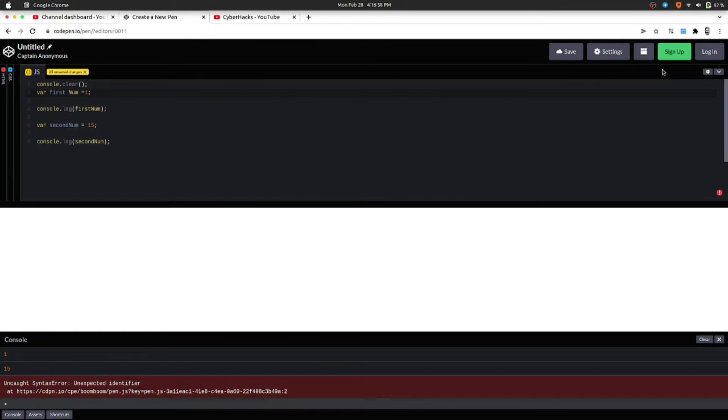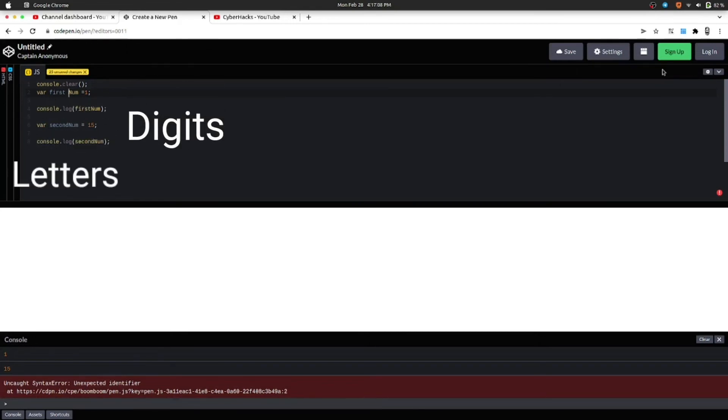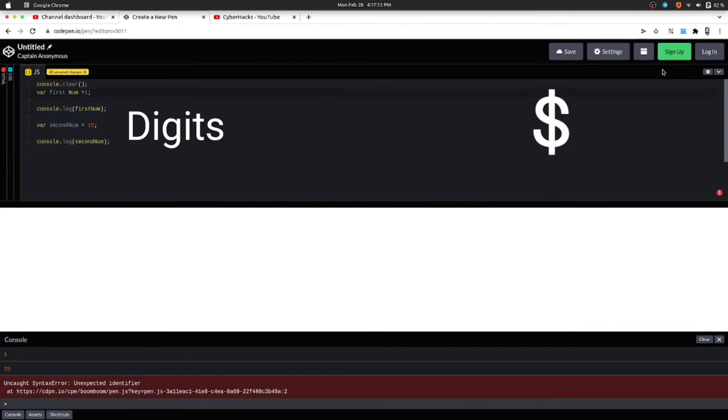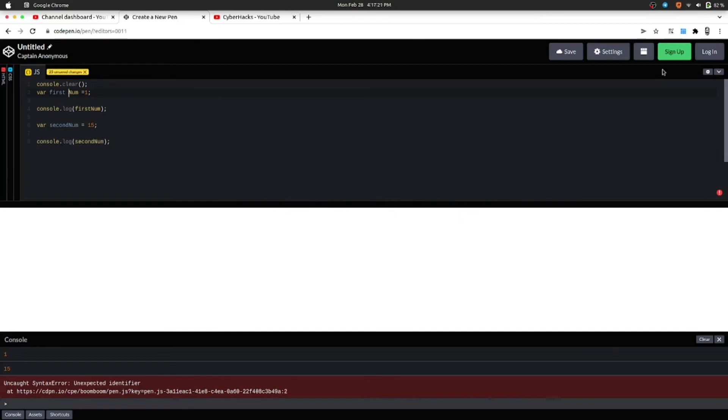So there are certain rules for naming a variable. First one is names can contain letters, digits, underscores, and dollar signs. The next rule is that name cannot begin with a digit. And the third and also the most important is the names are case sensitive.